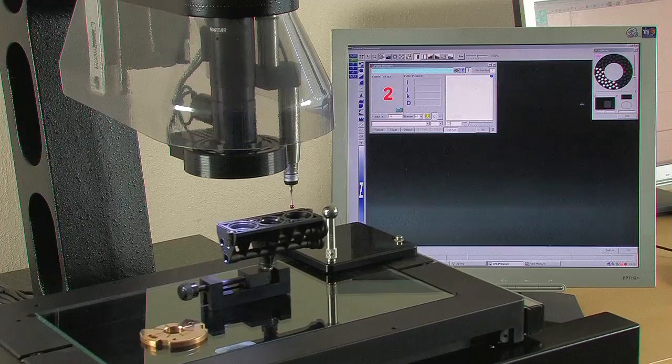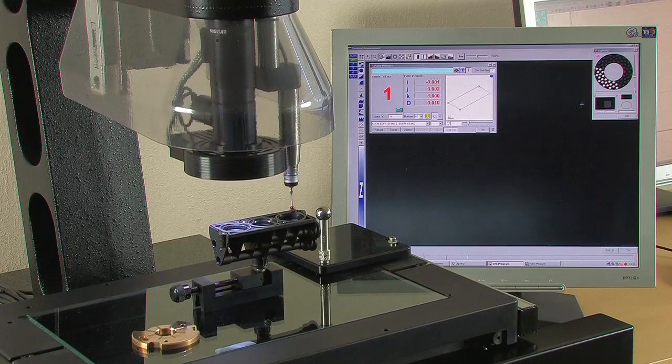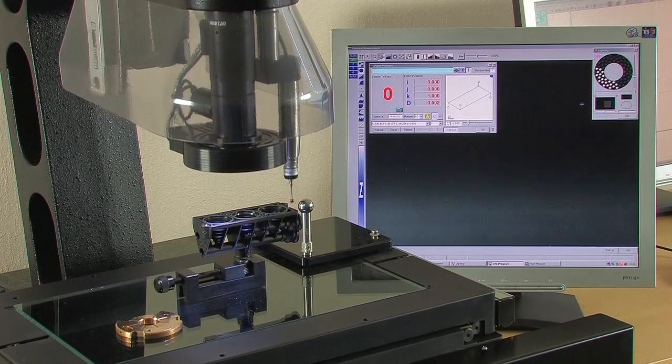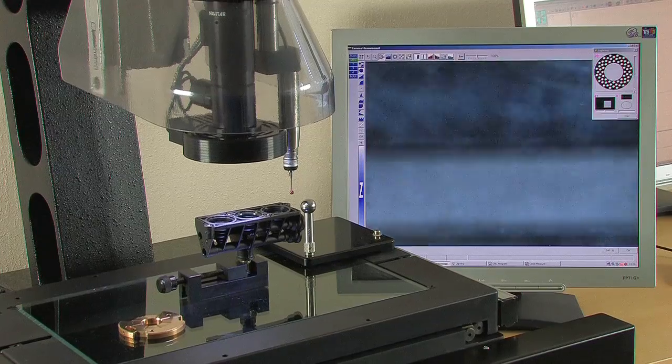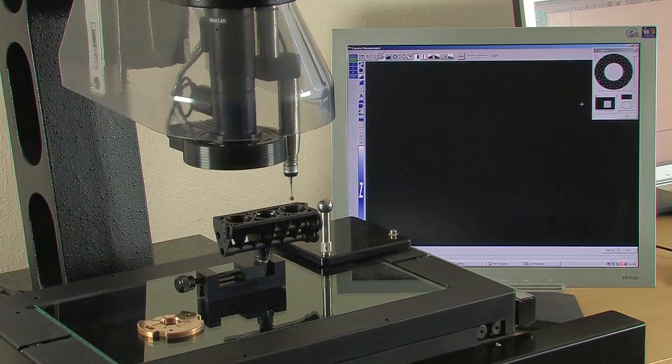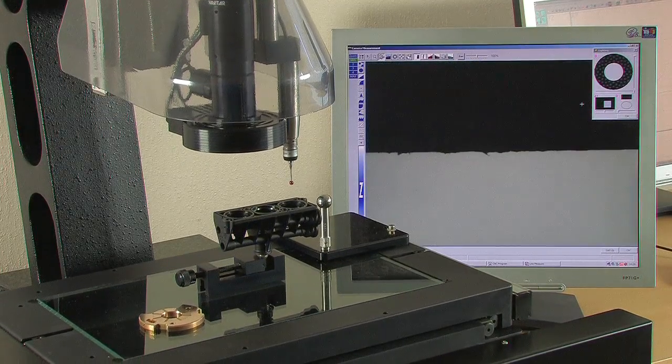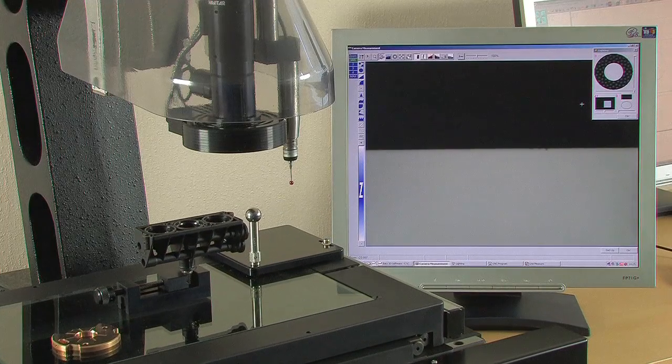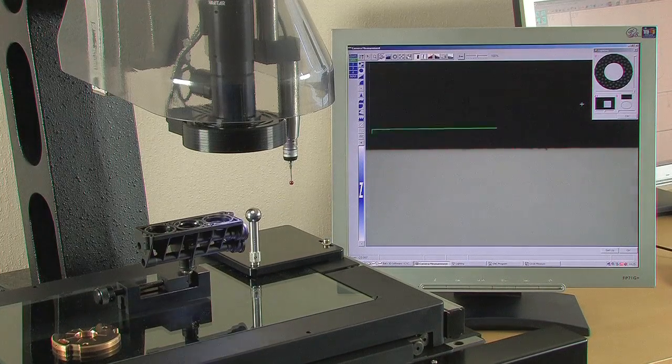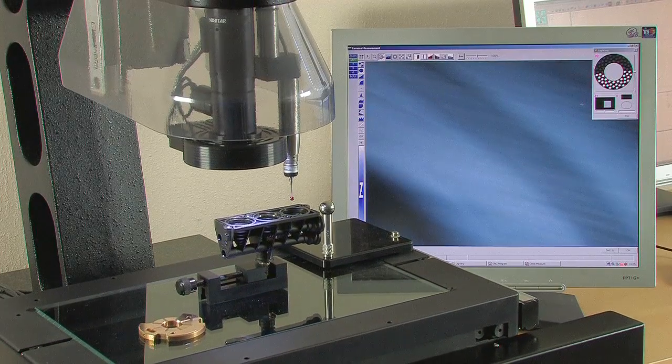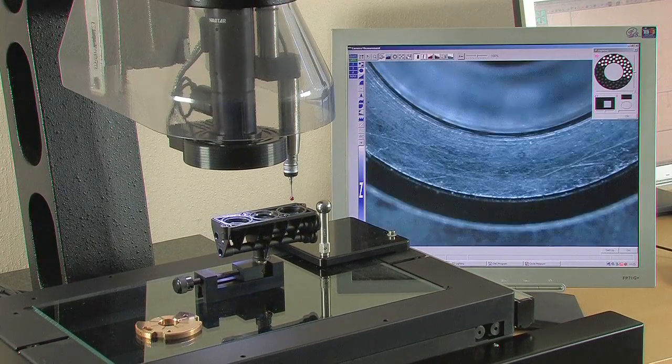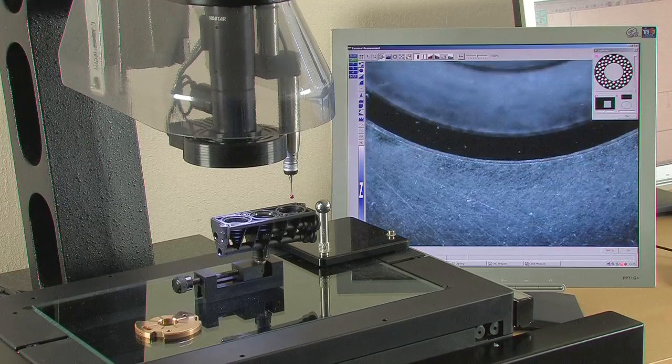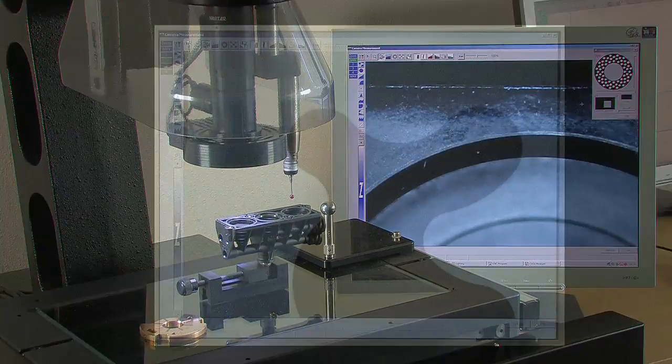The addition of the optional Renishore touch probe has proved to be very popular in recent years. The system is able to switch seamlessly between camera based and touch probe measurements often making it possible to complete the inspection without having to reposition the part.